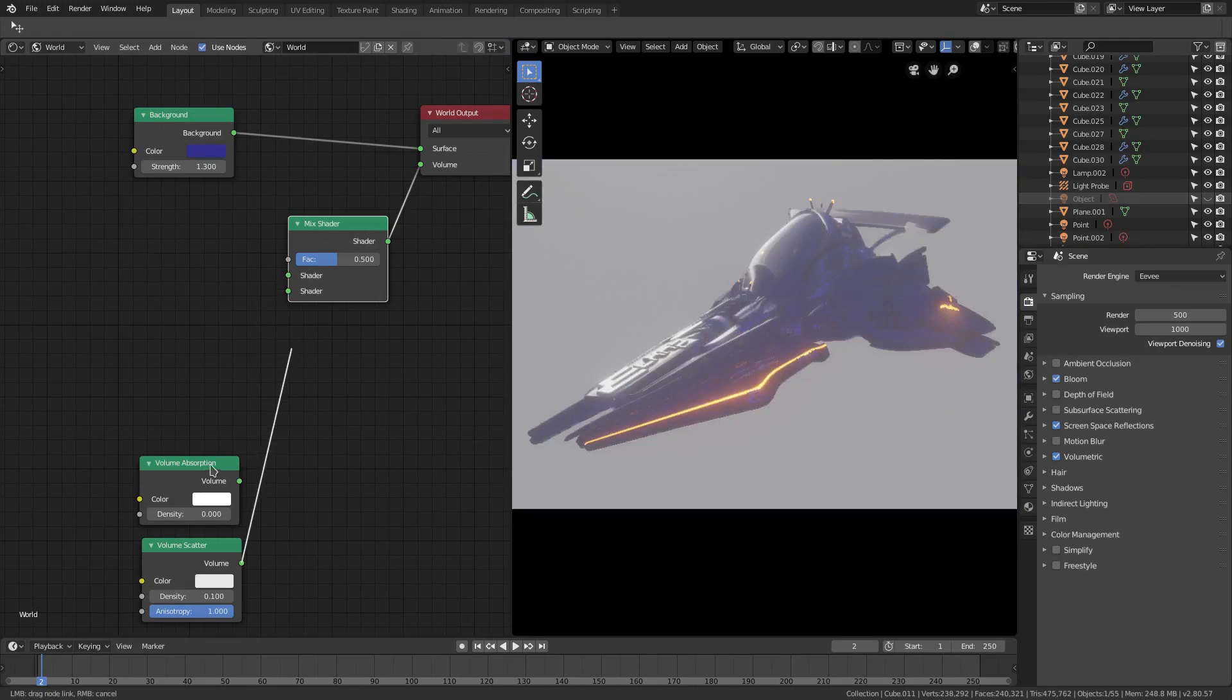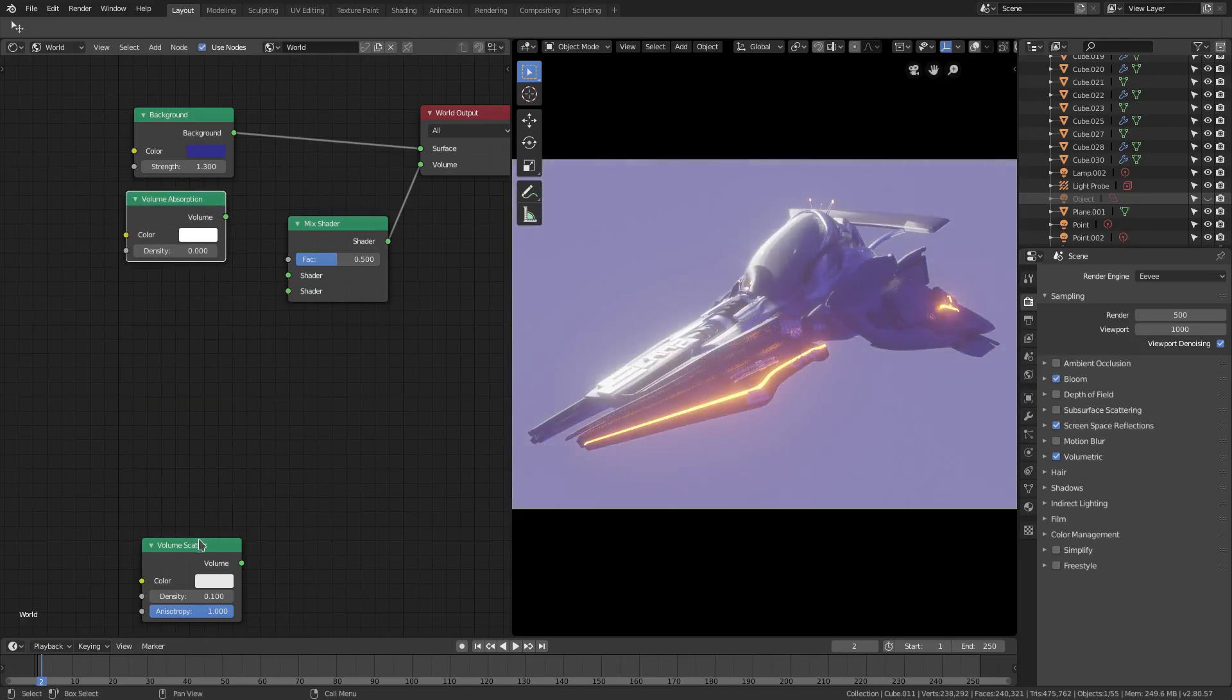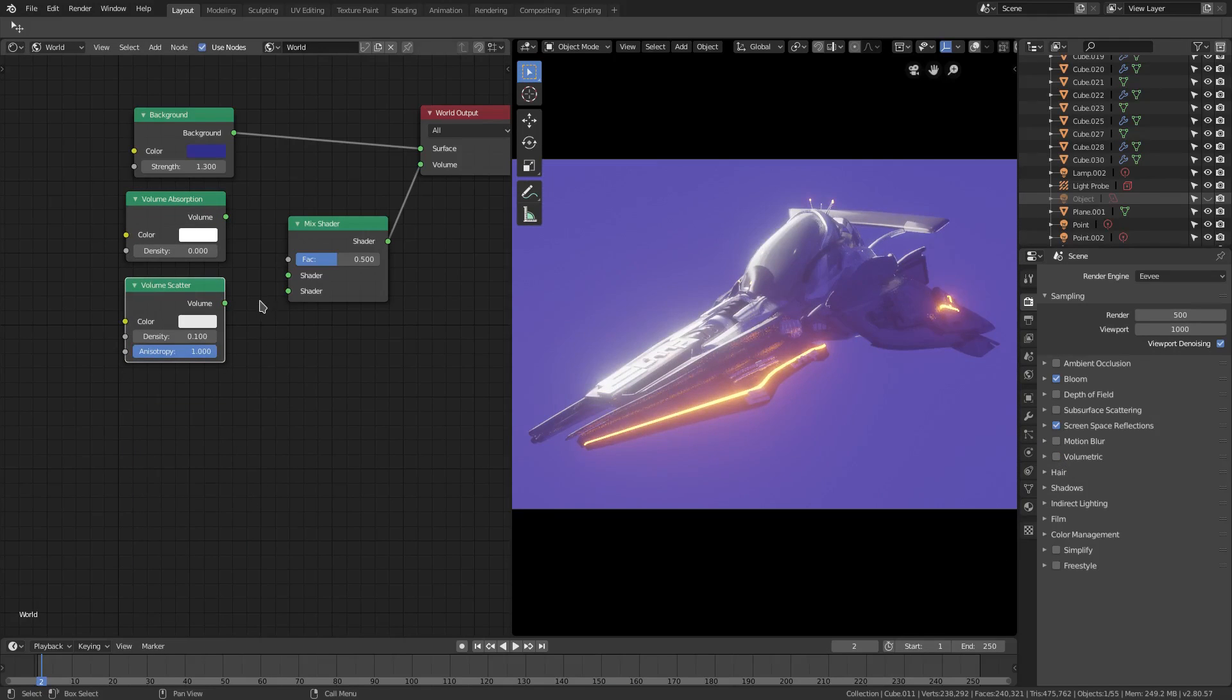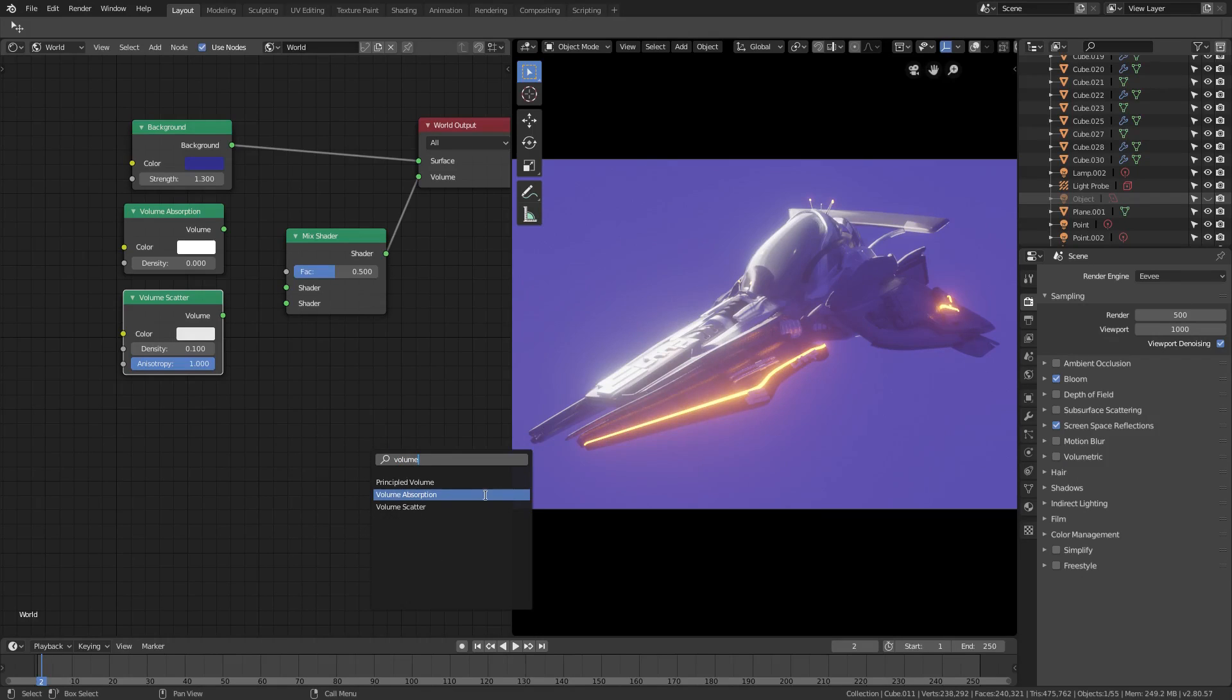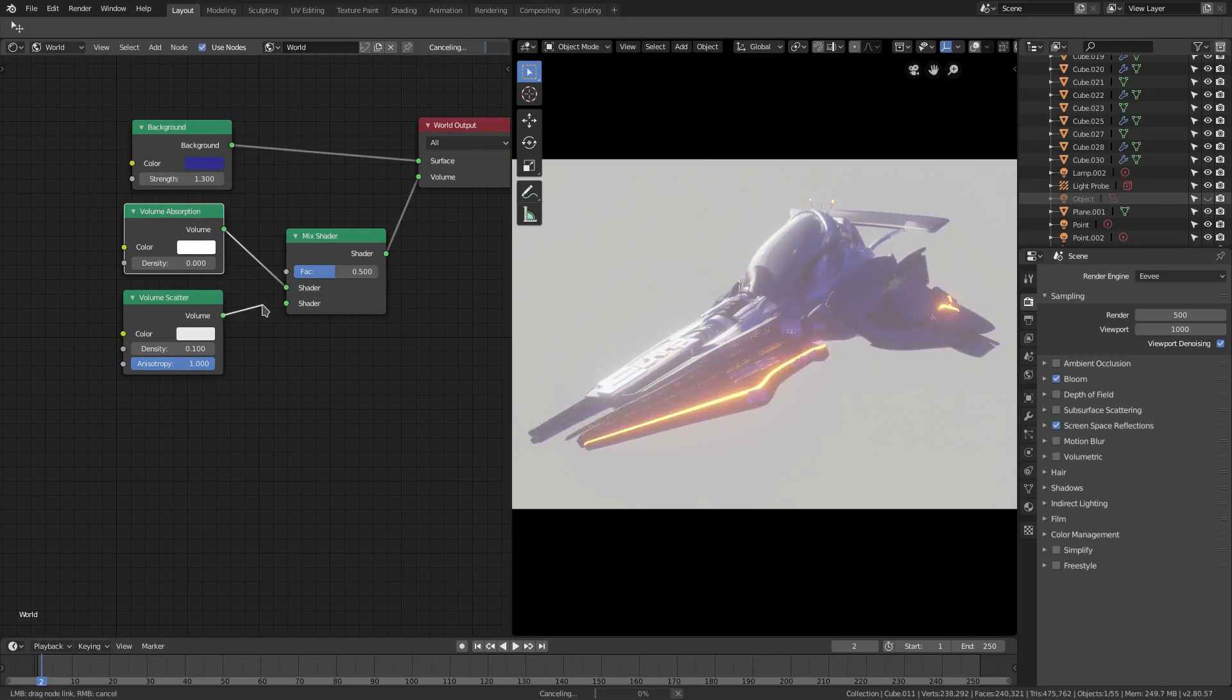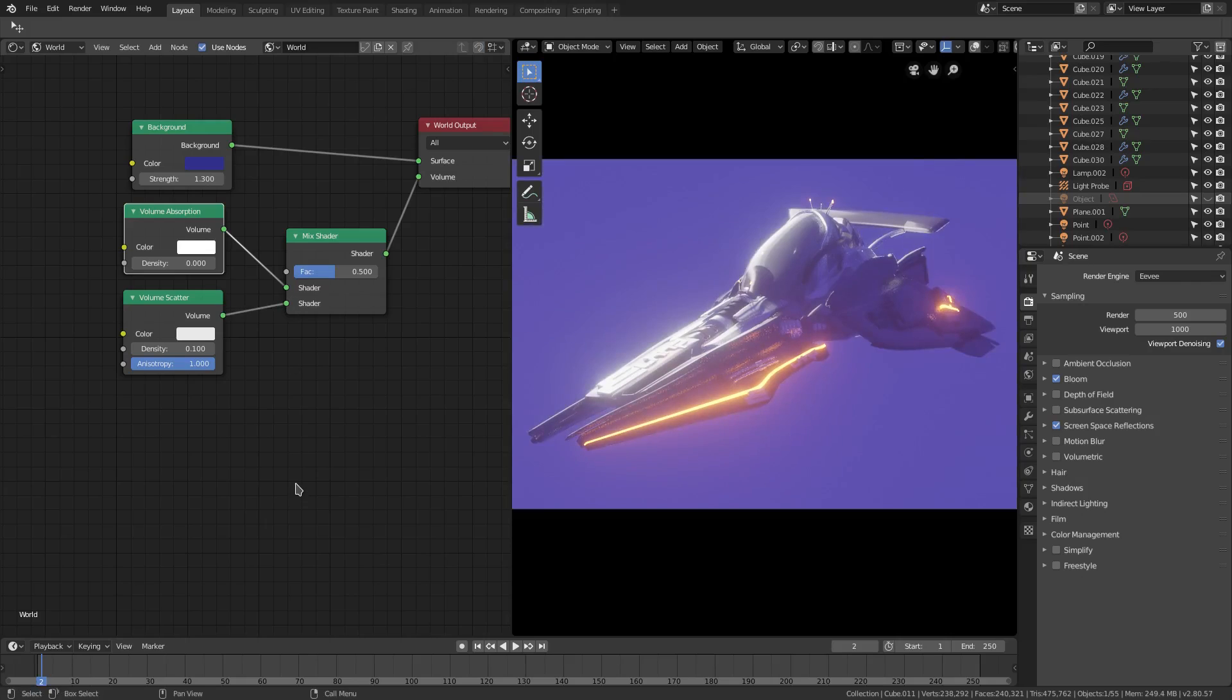If I don't have that checked over the side, I can go ahead and Shift+A, search Volume, and grab Volume Absorption and Scatter. Now if we plug both of these in, we've done volumetric videos before. If we plug both of these in, the first one will have little to no effect and the second one is going to be the big one here. The scatter is what's going to really help us out.